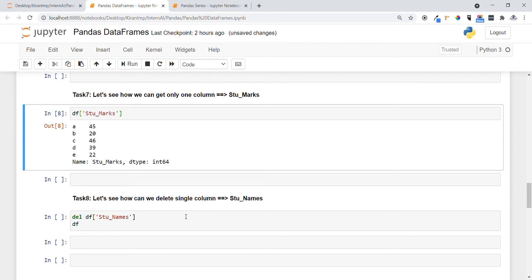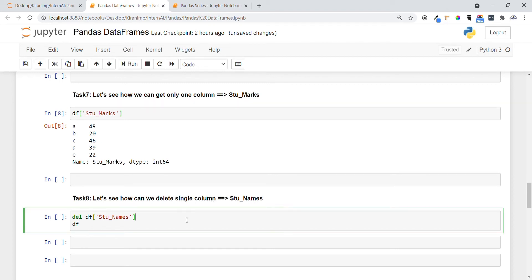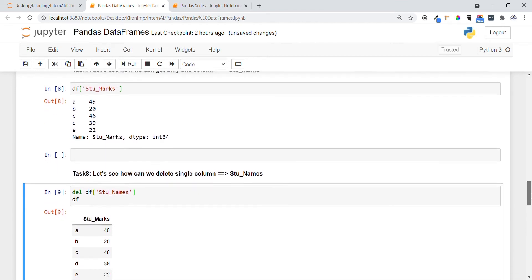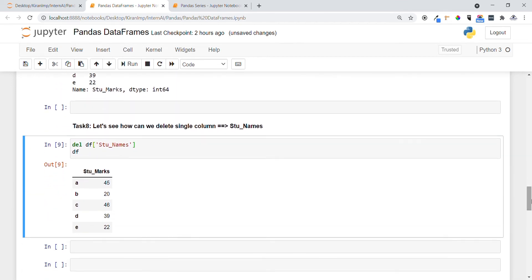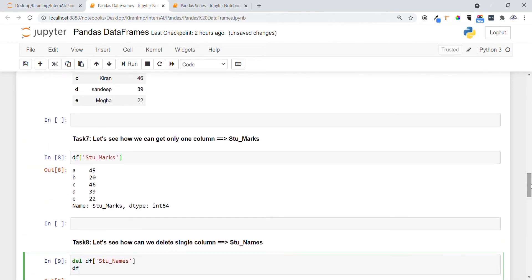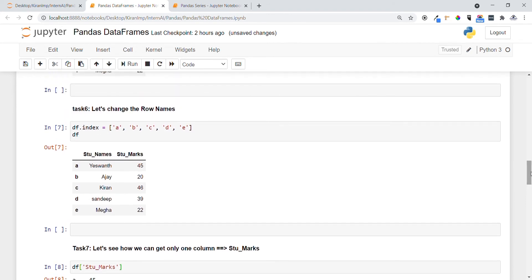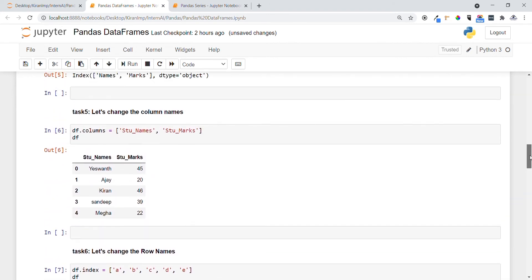In Task 8, let's see how to delete a single column. We simply use the del keyword followed by the column name we want to delete. After executing, you can see the student_names column has been deleted. So we've covered operations like deleting a column, accessing a single column, changing the index, and changing column names.